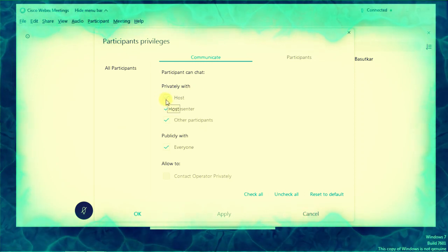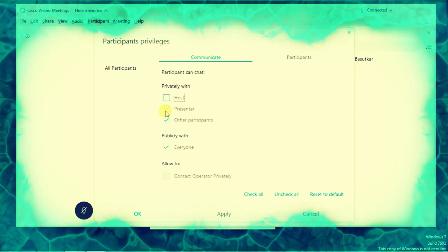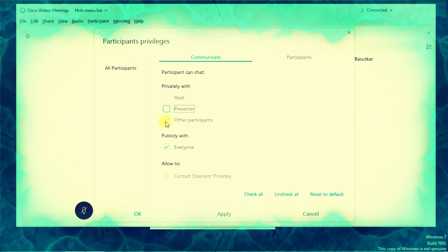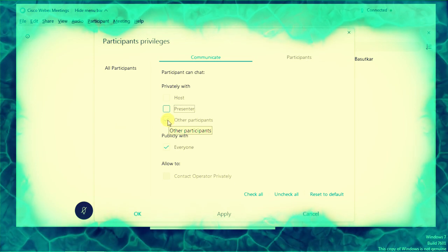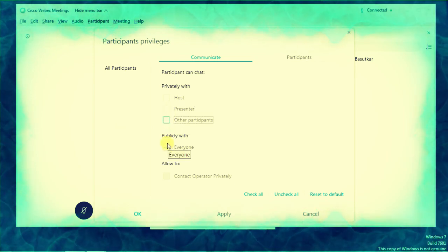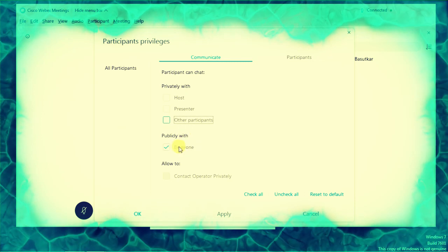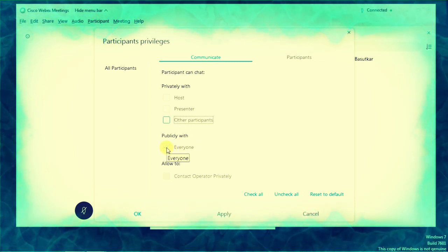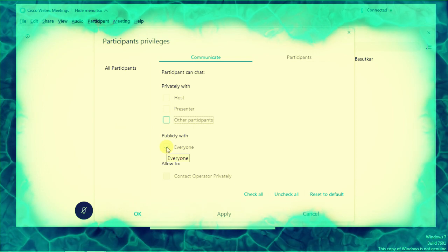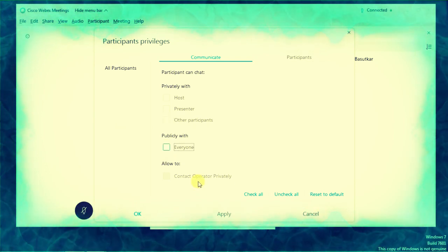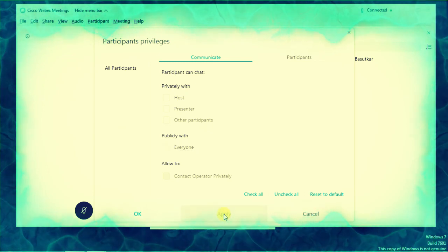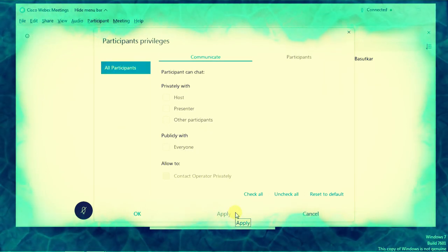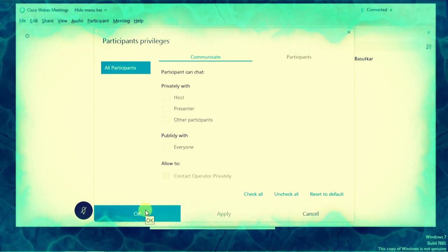Presenter, other participants - this is very mandatory, a very important thing we have to remove. And 'Chat publicly' - this is nowadays a very big issue in online teaching. So please remove it and click on Apply. Once you click on Apply, you have to click on OK.